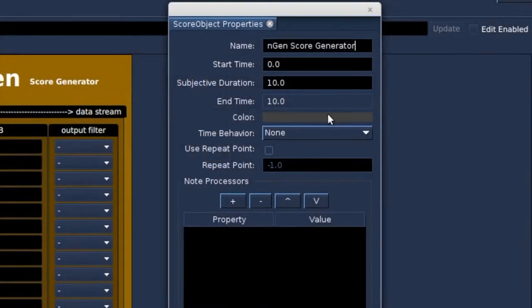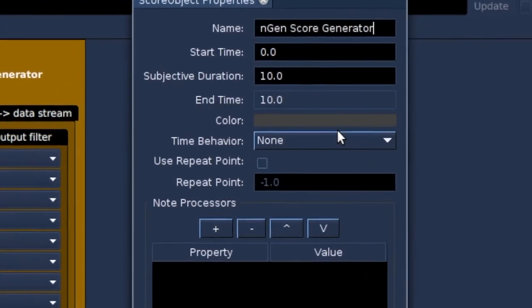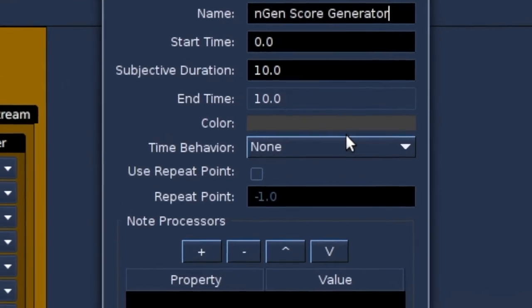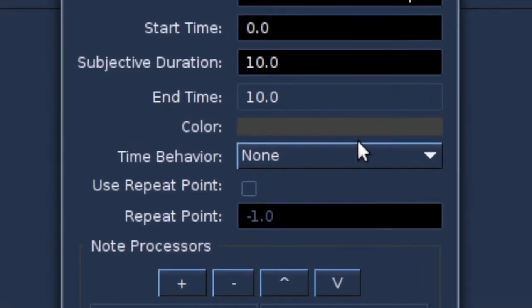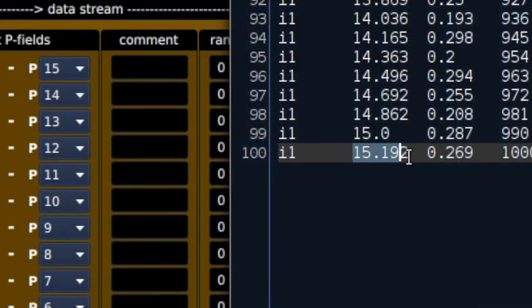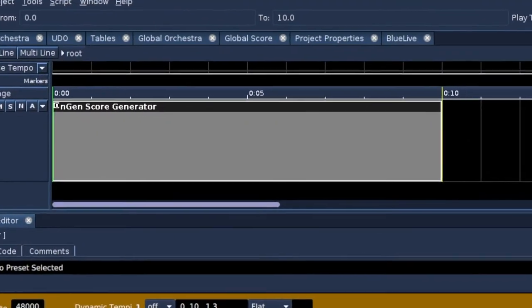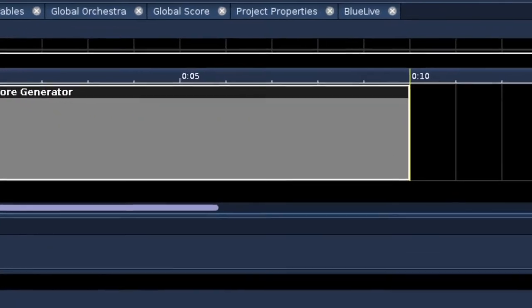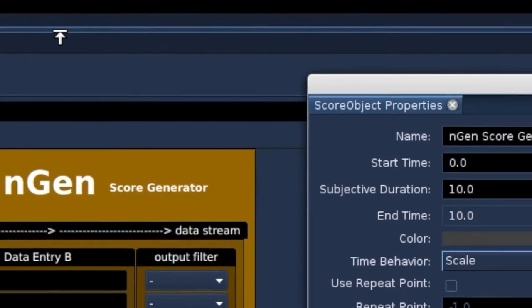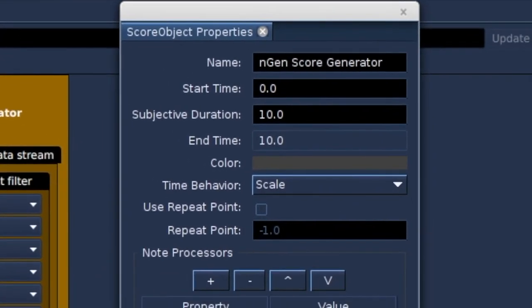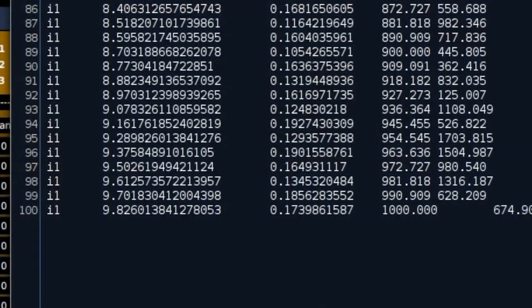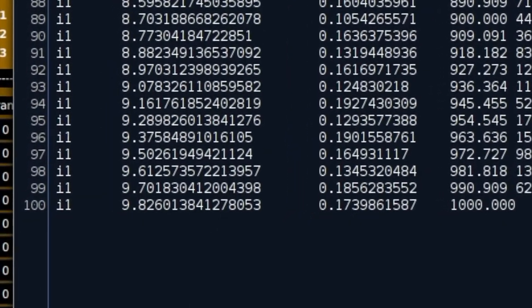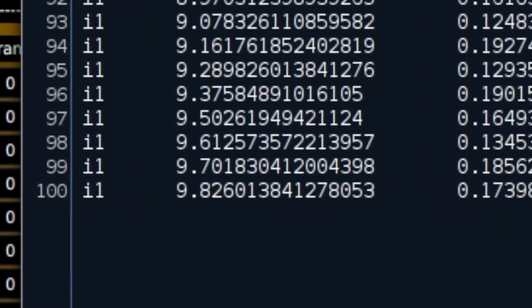The time behavior of this object builder we set to None, the neutral state. And we see that events are created beyond the object. The object on the timeline has a length of 10, while the generated events stop at about 15. When we set time behavior to Scale, all 100 note events are scaled back to meet the time span of the object on the timeline.